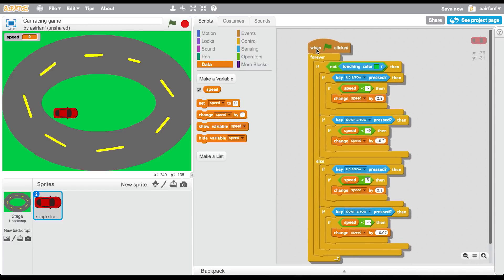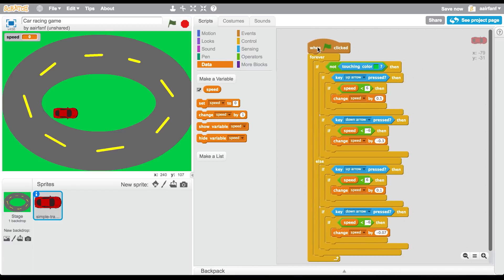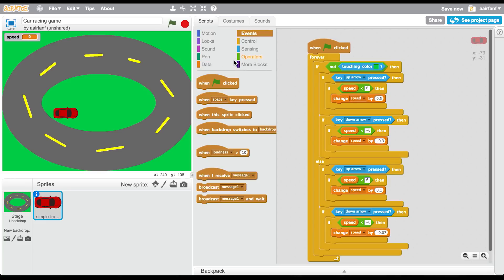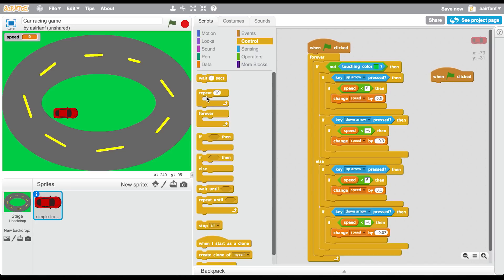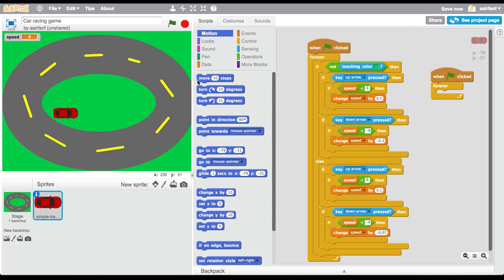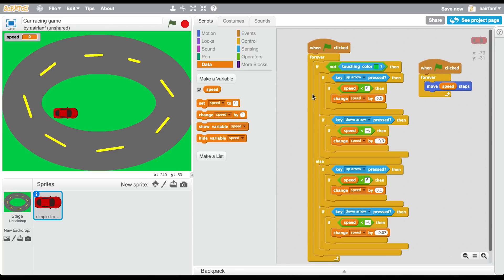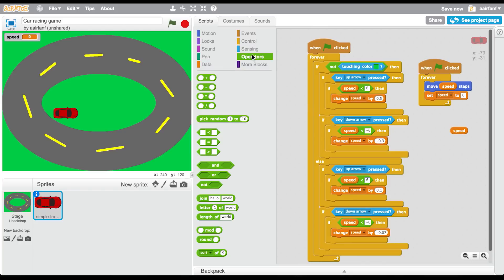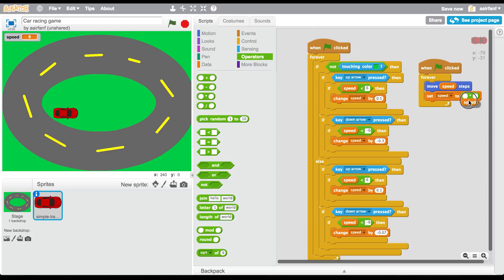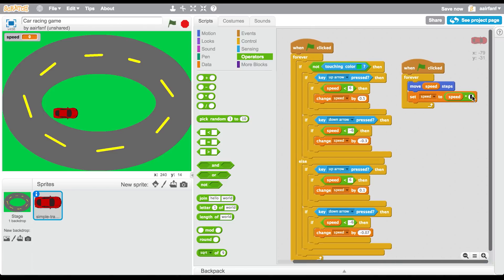So basically this is saying: if you're touching the green then go slower, but if you're not, go at regular speed. With that, go into events and drag in 'when flag clicked', add a 'forever', then go to motion and drag in 'move speed steps'. Also in data, set speed to speed multiplied by 0.95 each frame so the car decelerates.